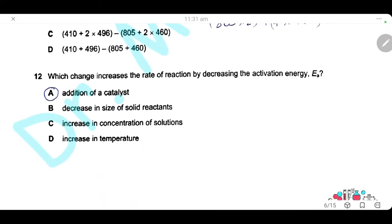Question 12. Which change increases the rate of reaction by decreasing the activation energy? Adding a catalyst increases the rate of reaction by decreasing the activation energy — it provides an alternative route for the reactants with lower activation energy.